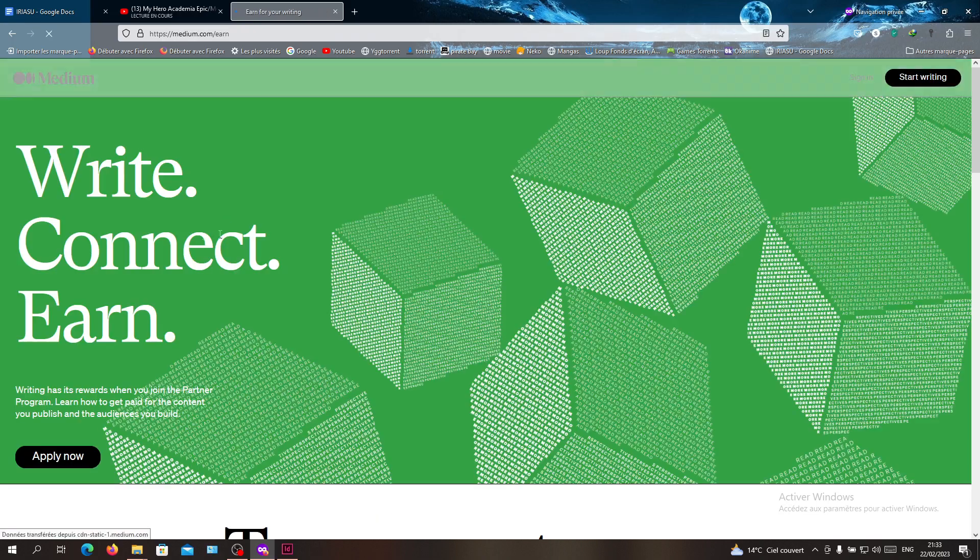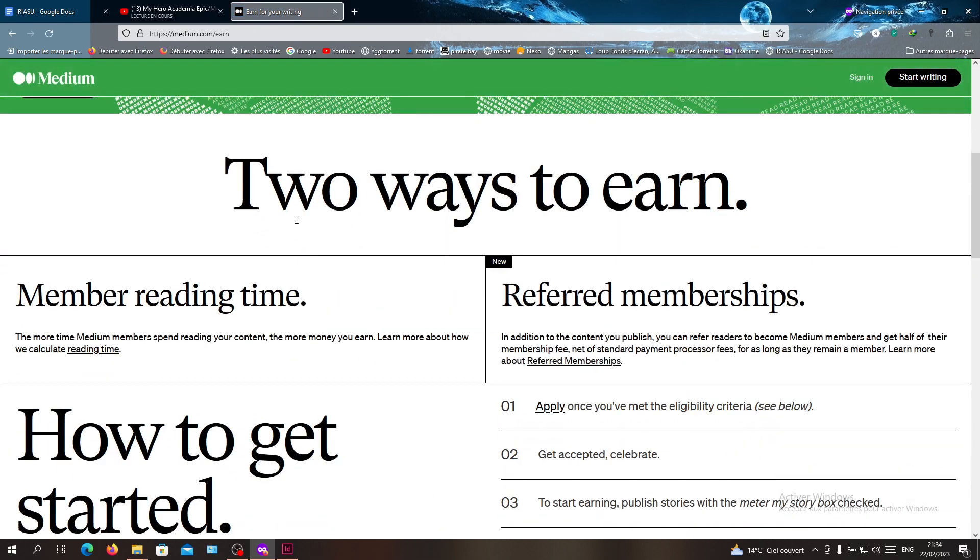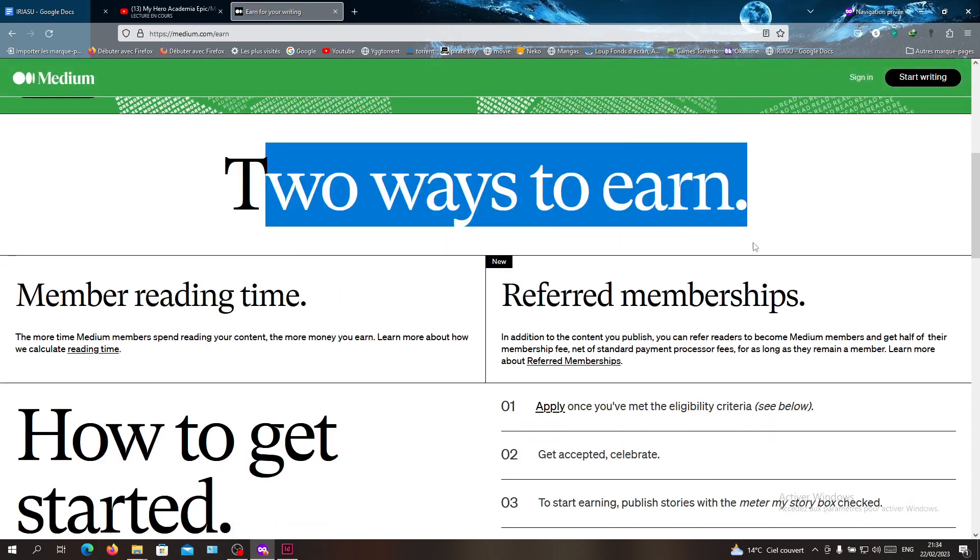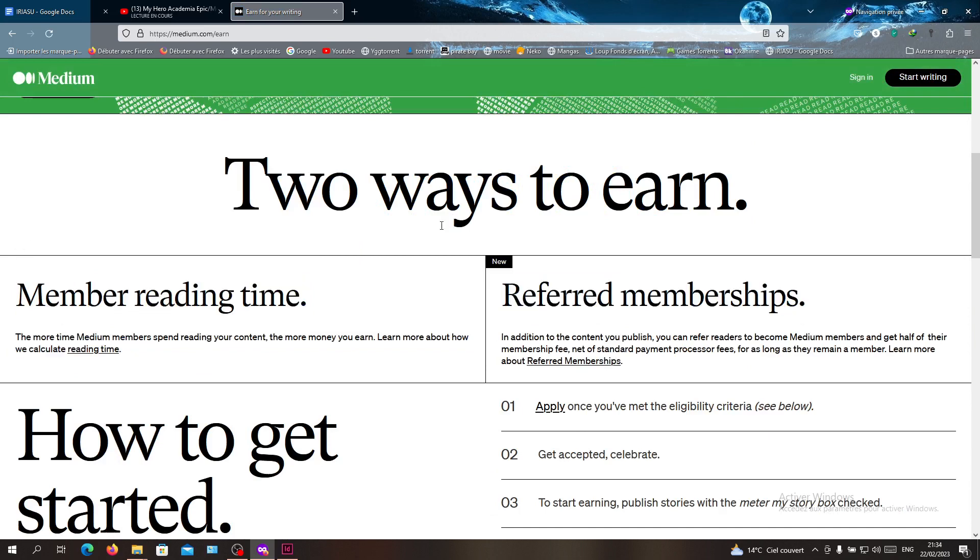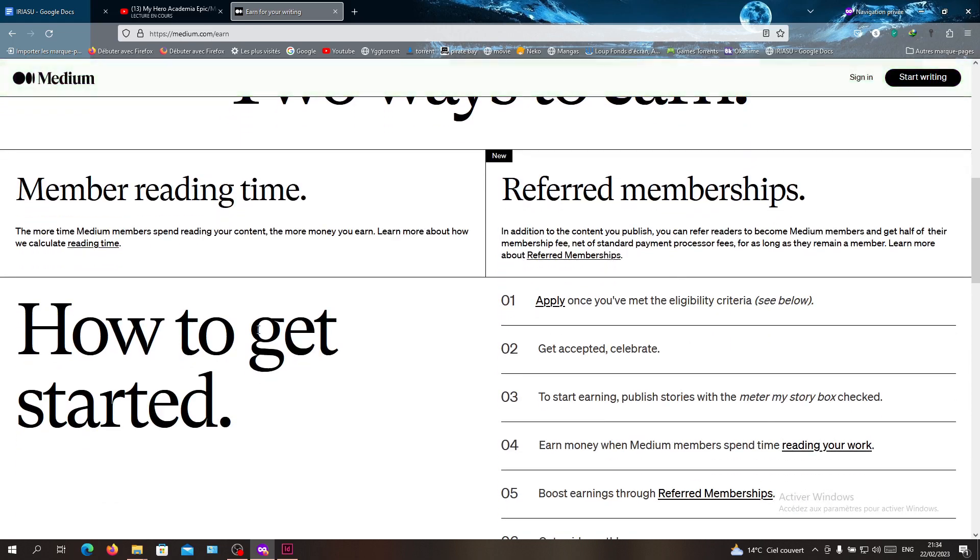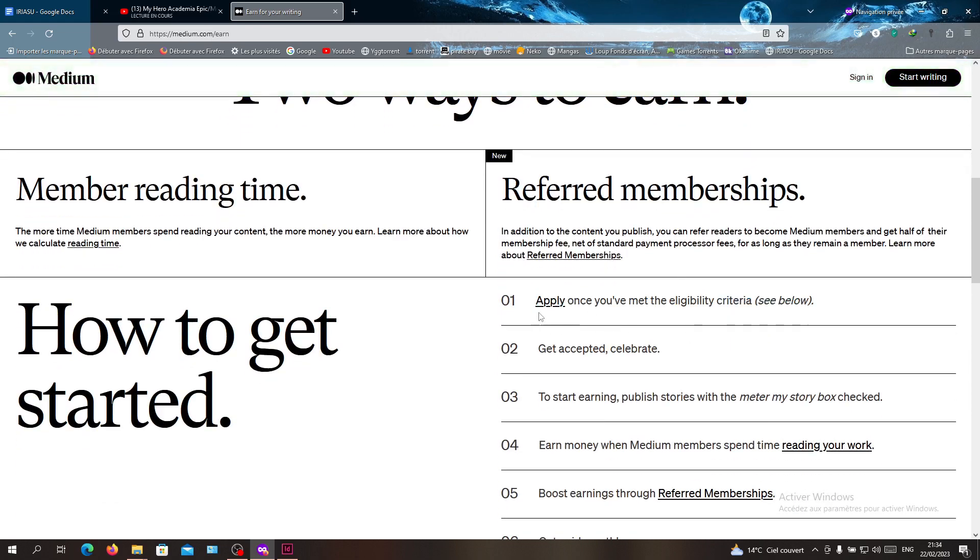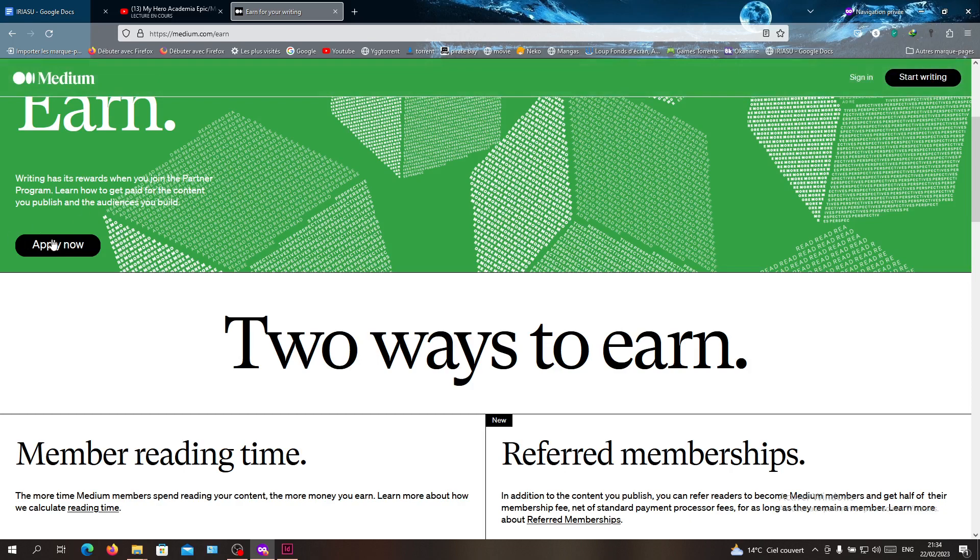Here you can apply now, but as you can see, there are two ways to earn on the Medium website. But first to get started, you need to apply using this form.